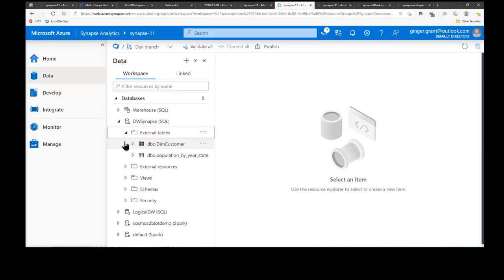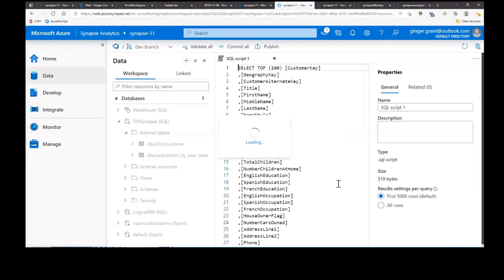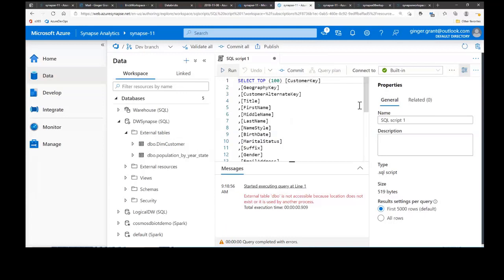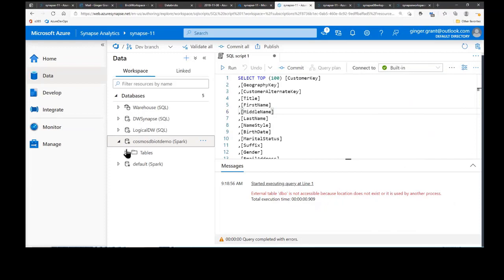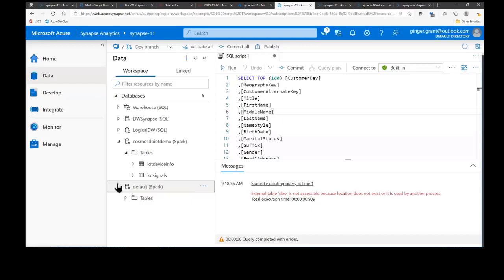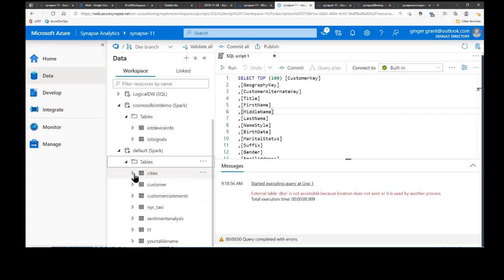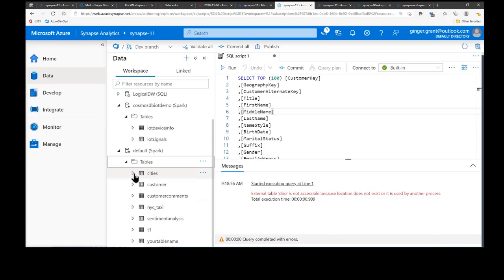I also have a couple of logical data warehouses — databases I've logically created using flat files. They don't really exist as databases, but for all intents and purposes they act like real databases, and I can connect to SQL Server Management Studio or Power BI using them. I've also got some Spark tables connecting to Cosmos DB, and some Spark tables created off data frames I've created within Spark.